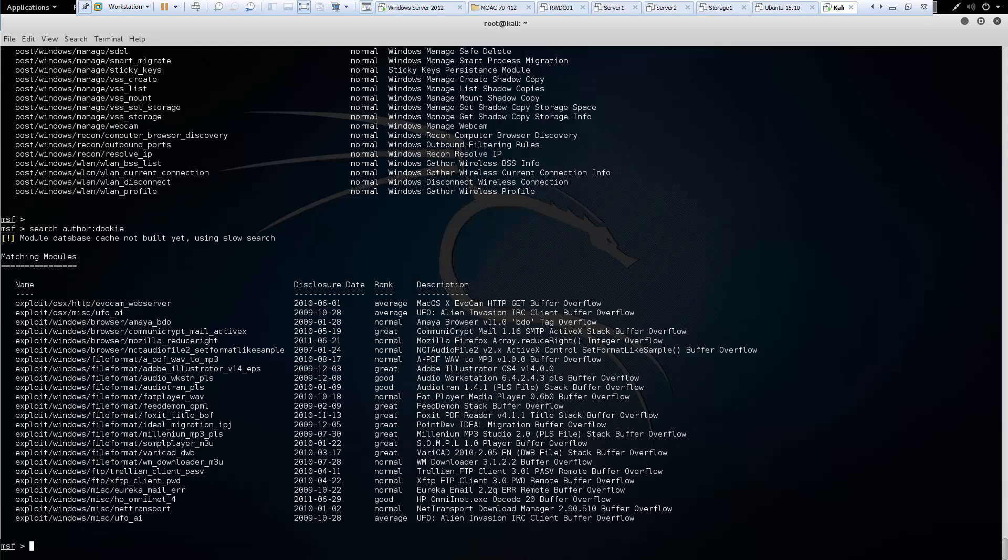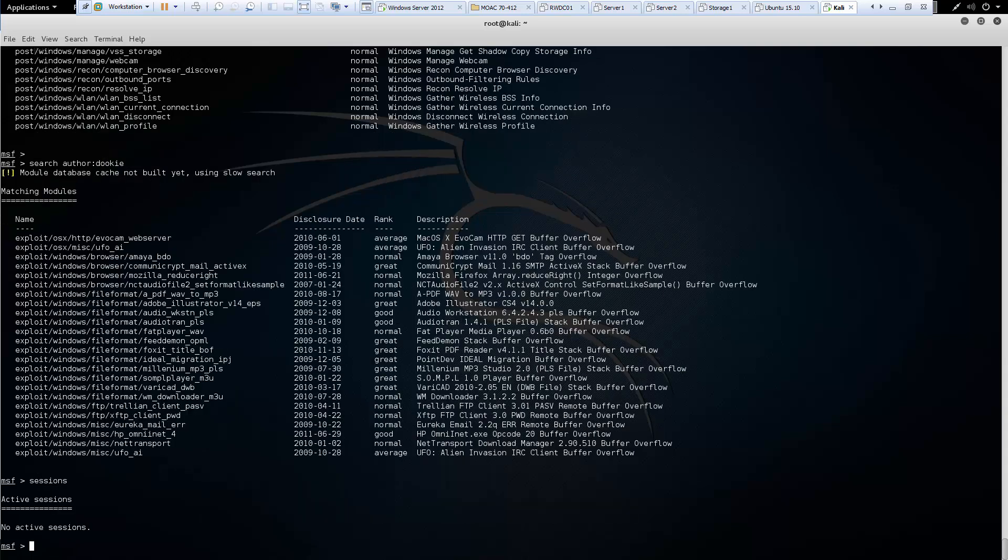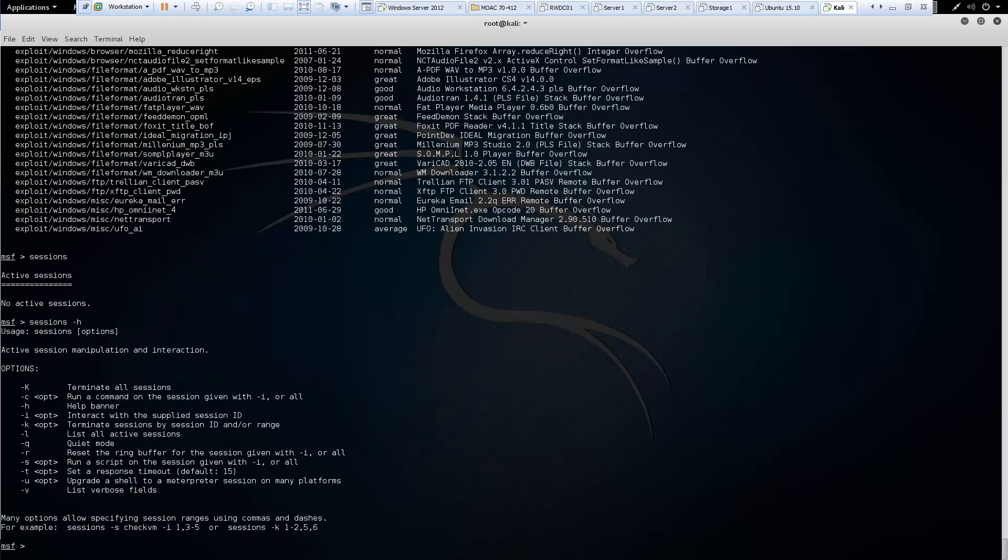We have sessions. We don't have any active sessions. But sessions would allow us to bounce around between what sessions we did have. Hyphen H shows us our options.